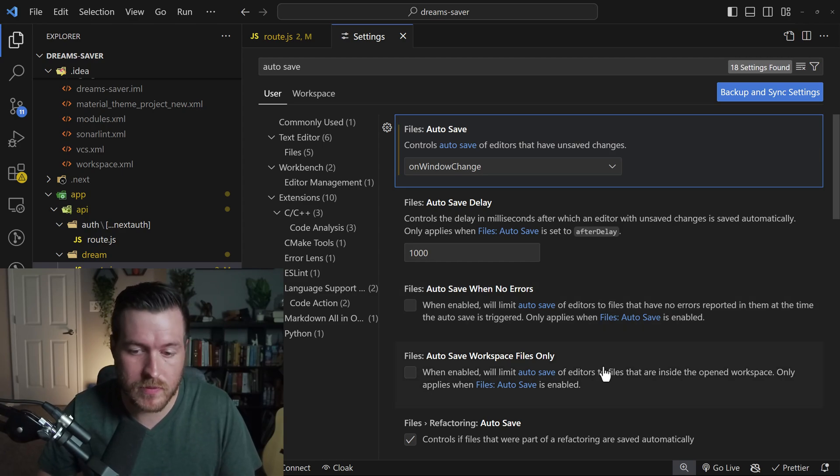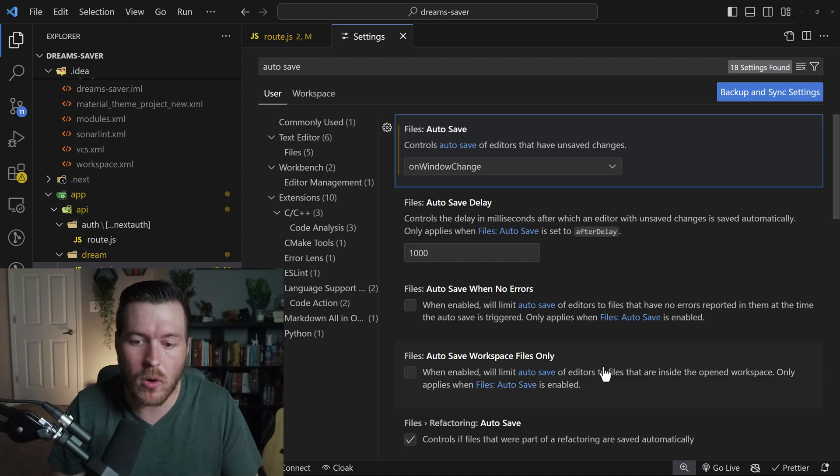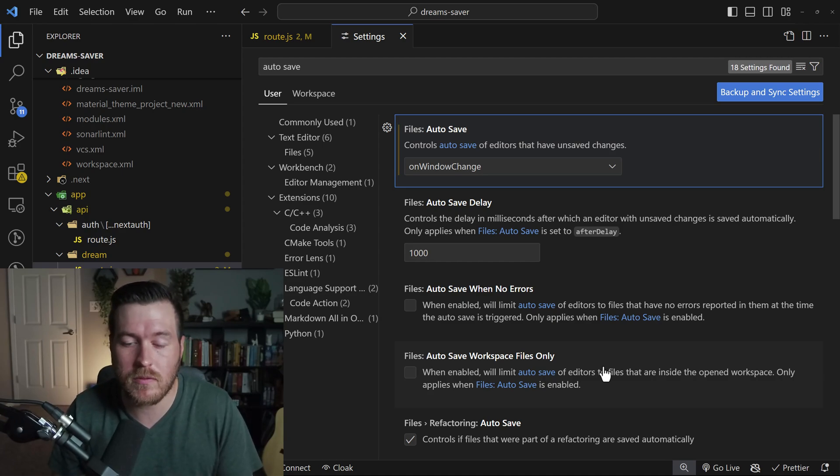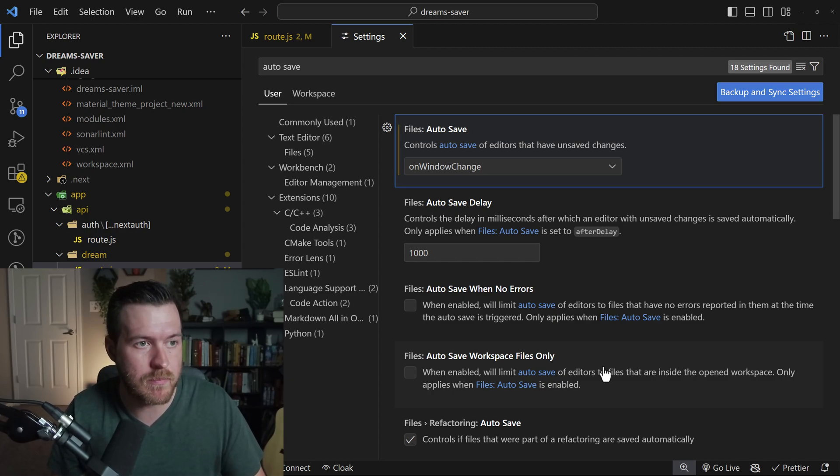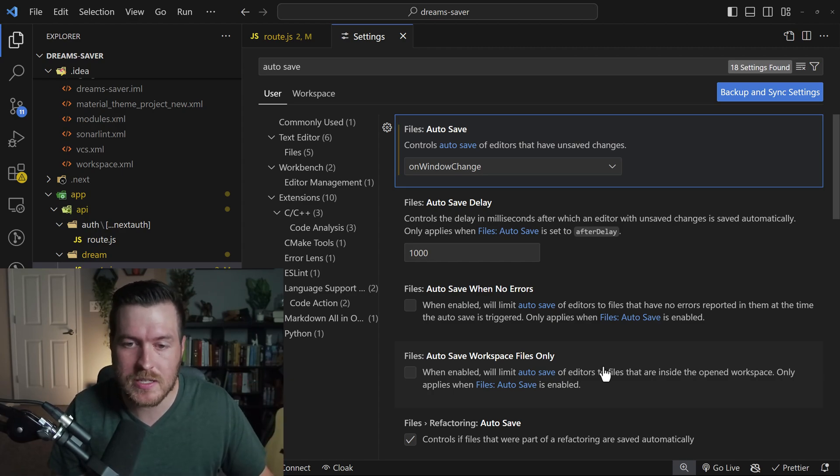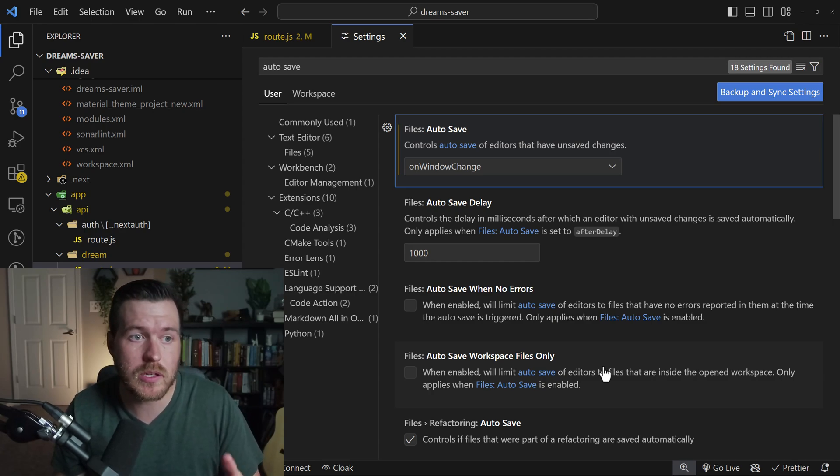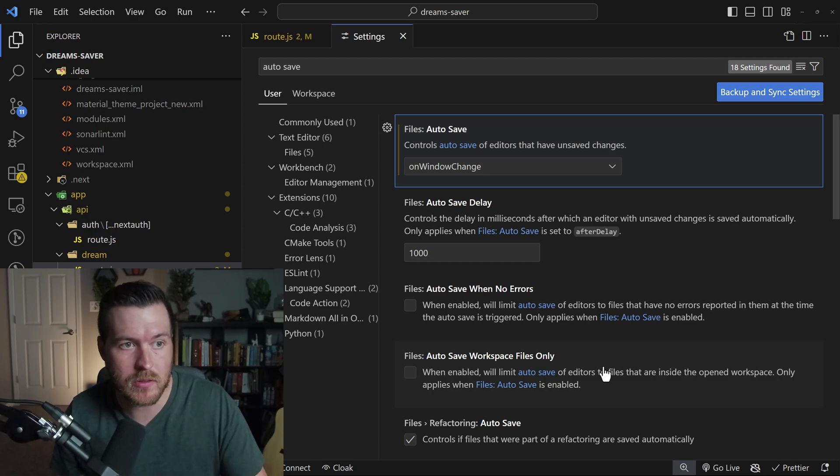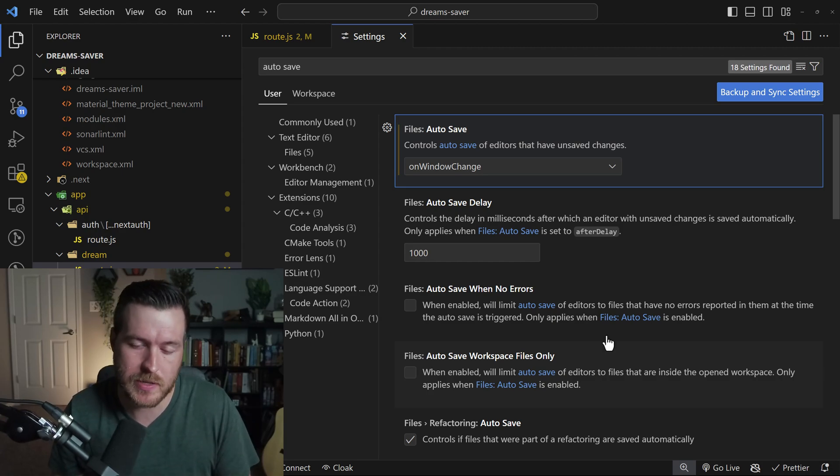The next one is very similar in the fact that it limits the auto save feature where it will only auto save your workspace files and not outside files. Say you bring something in from some other part of your PC, it wouldn't actually do the auto save for that file. It would only worry about the ones that are currently in your workspace.